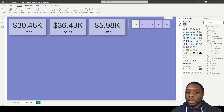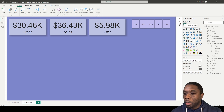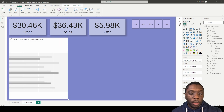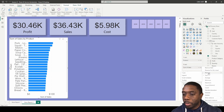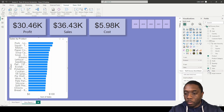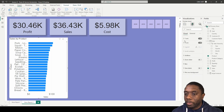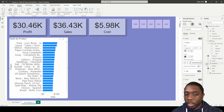Next we want to add our products visual. Let's grab the clustered bar chart, bring it here, and drag it across. I want to add the products field and then add sales — I'll rename this to just 'sales.' As we can see we can't really see the entire name of our products, so we come to Format Visuals where we have an x-axis and y-axis.